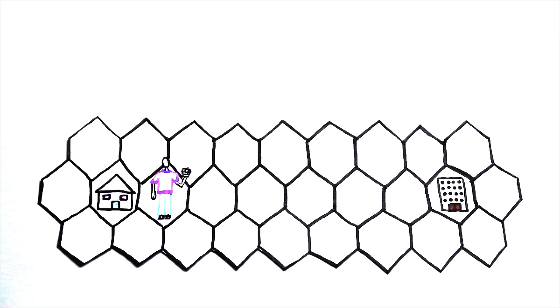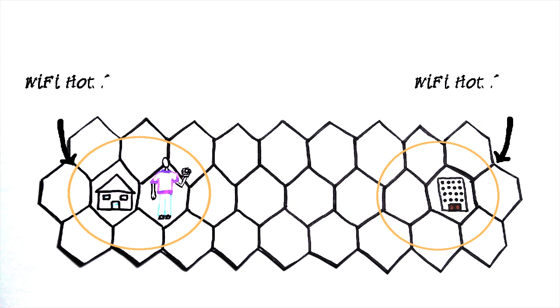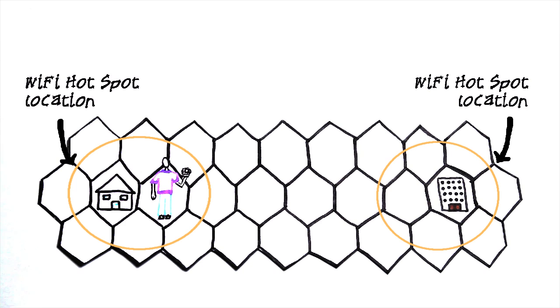With Smart Wi-Fi, John can designate certain locations, say his home and his office, as his preferred Wi-Fi hotspot locations.